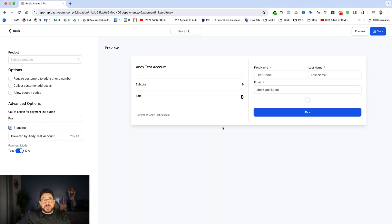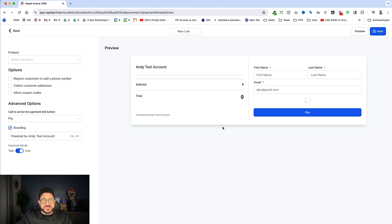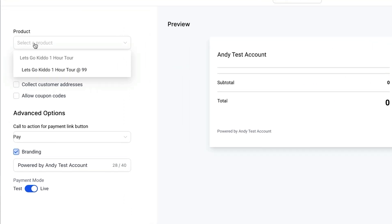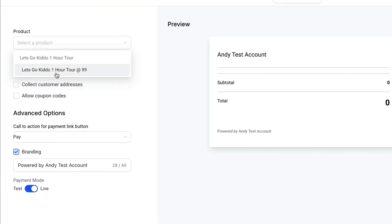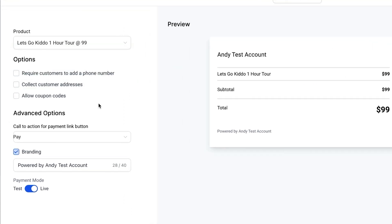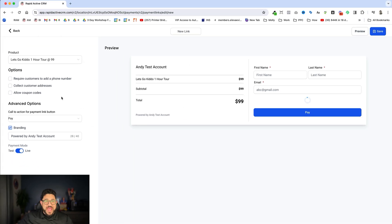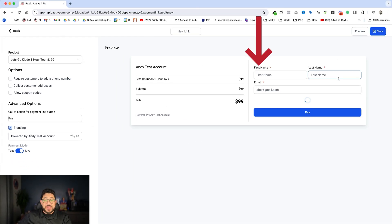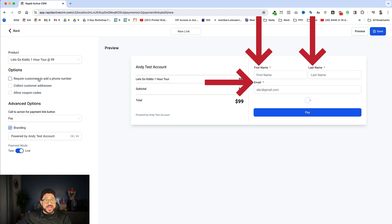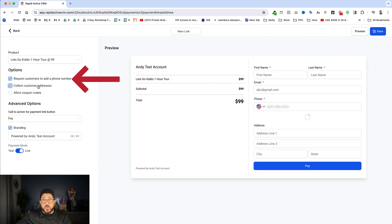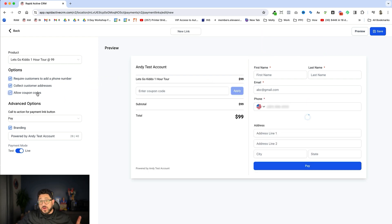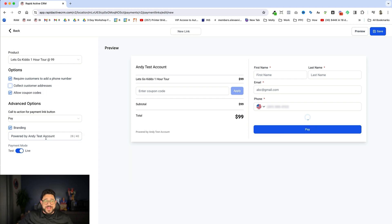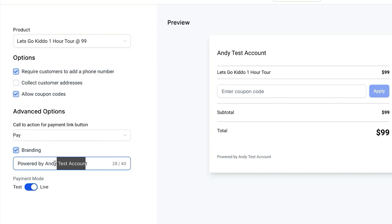Now, you will have already created a product. So this is a fictionalized tour company called Let's Go Kiddo. It's like a family tour company. What you do is you choose your product. As you can see, I have the Let's Go Kiddo one-hour tour for $99. I just click it there, and I can require certain things on here. Now, it already comes with first name, last name, and email address, but let's say I also want the phone number. Maybe I want a mailing address, and I can also include coupon codes. I'm just going to get rid of the address and so forth, and I can put it at test or live, and I can have the branding, and I can change the branding however I want. So we'll just do that.